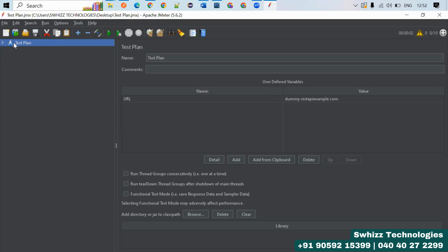Inside the Test Plan, you also have Thread Groups. The Test Plan is where you give the name of your performance test, such as an employee testing or login module. Within the Test Plan, you select and add Thread Groups.